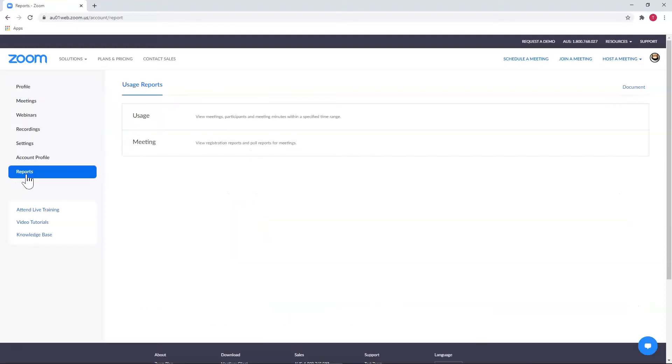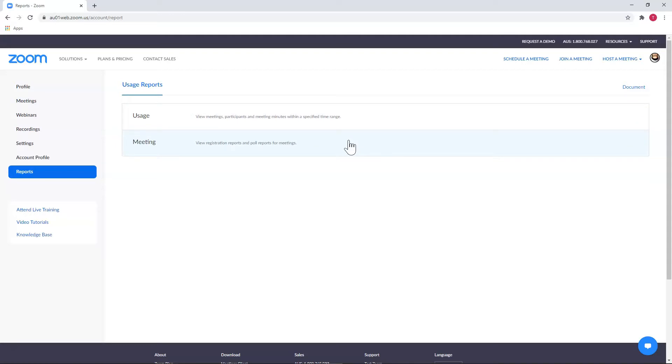You'll see you have two options here, and just looking at the descriptions, you can see that Usage is for looking at detail about meetings and attendance, while Meeting is about registration and poll reports.